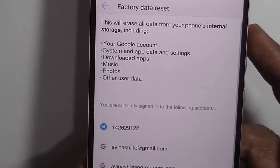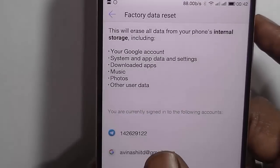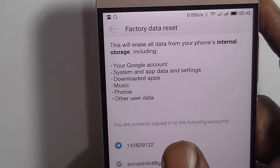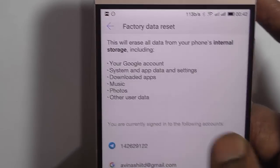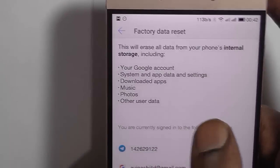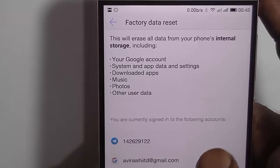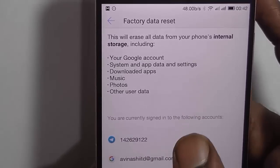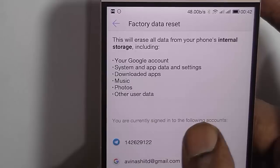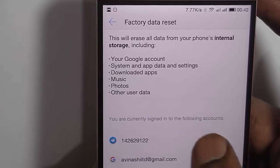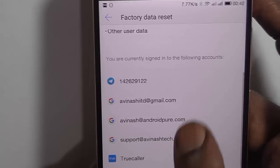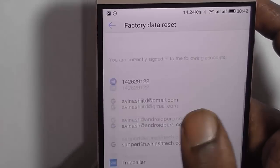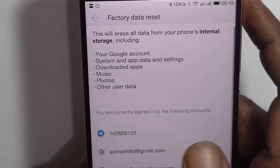Once you click, it will tell you that doing this will erase all the data from your phone — internal storage including Google account, system and app data and settings, downloaded apps, music, photos, and any other user data. So these are the data and accounts that will be affected.